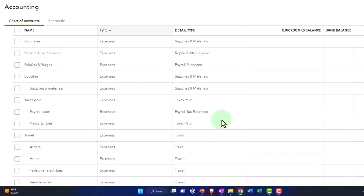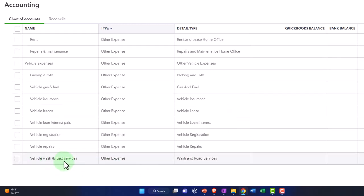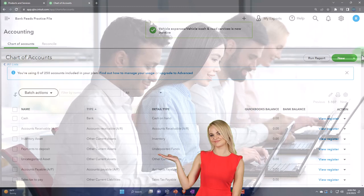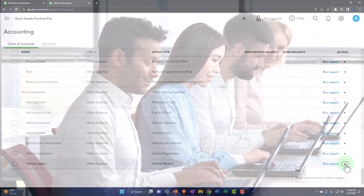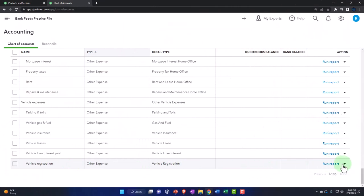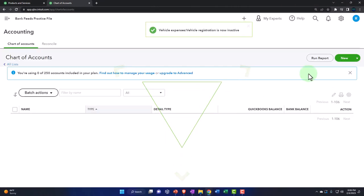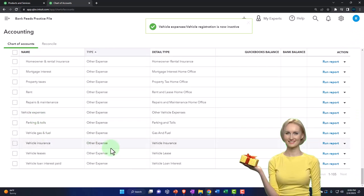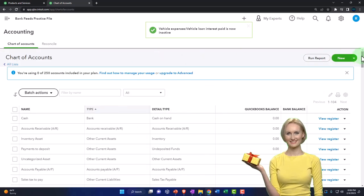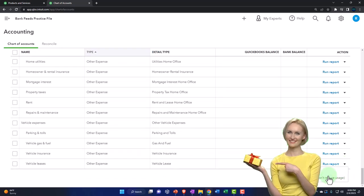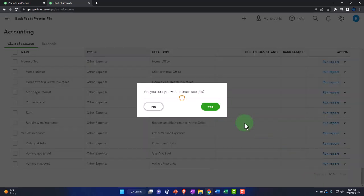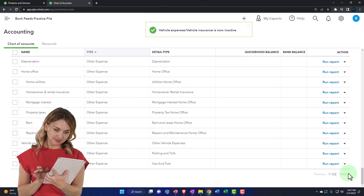Let me scroll all the way to the bottom and work up — that might be easier. At the bottom we have vehicle-related expenses: Vehicle Wash and Road, Vehicle Repairs, Vehicle Registration — making all of those inactive. Look at all this stuff they put under vehicle expenses. Some people might want that level of detail, but it's really a lot of detail.